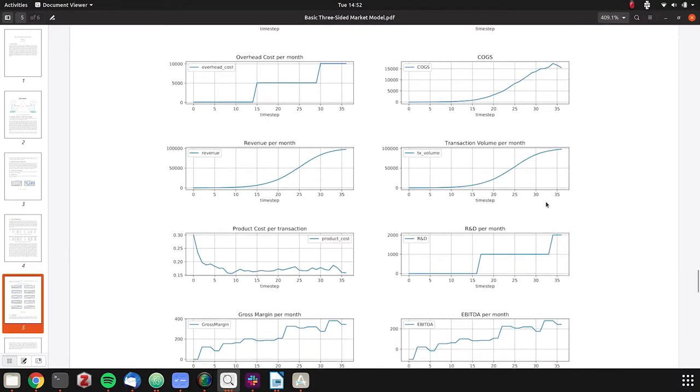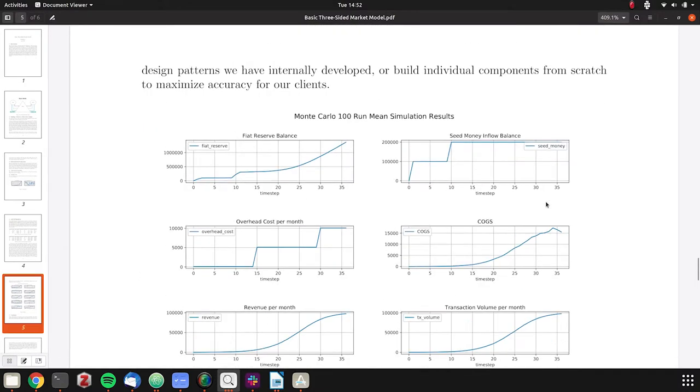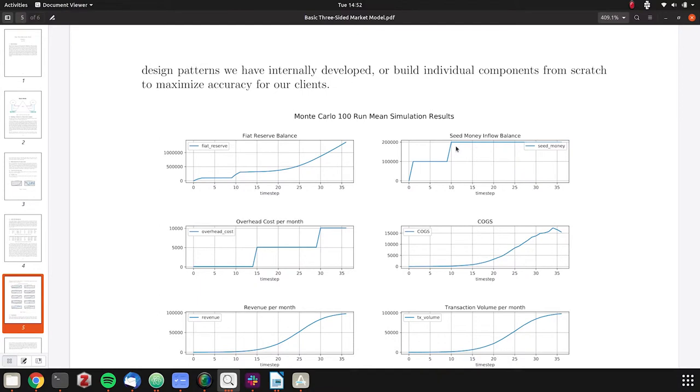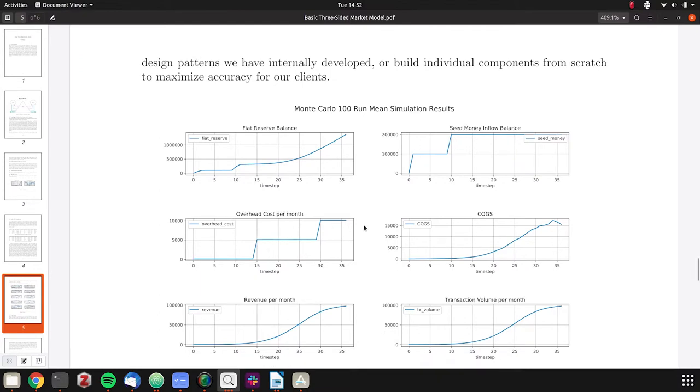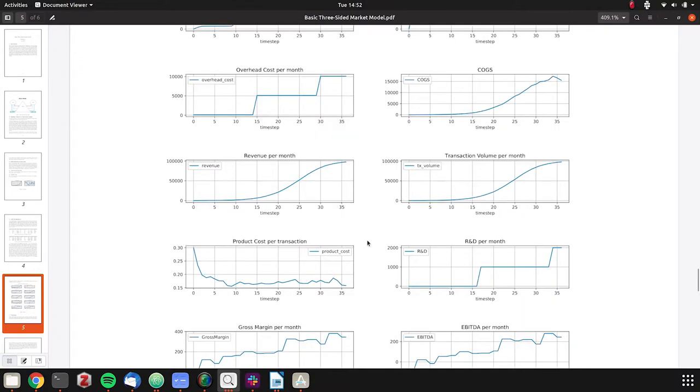When we look at our results, you can see our reserve balance starts with no money and then starts looking better. Our seed inflow, essentially investor money put into the system, is two cash injections and then it stops. Overhead cost per month, every couple of time steps, looks about every 12 or so.